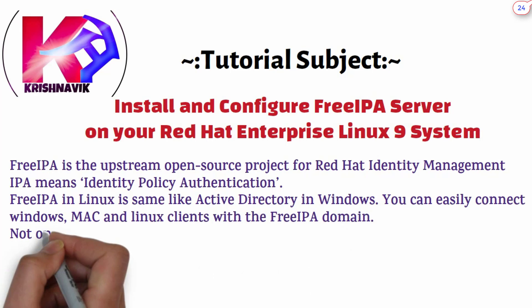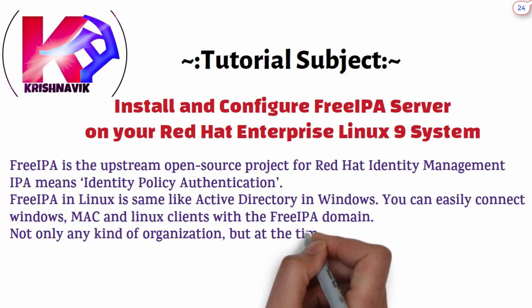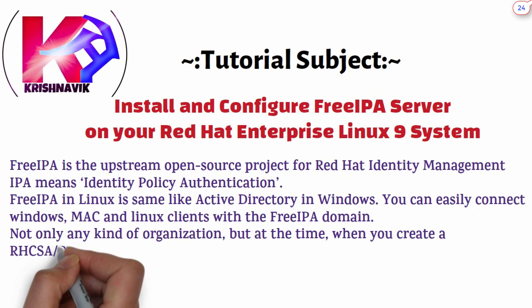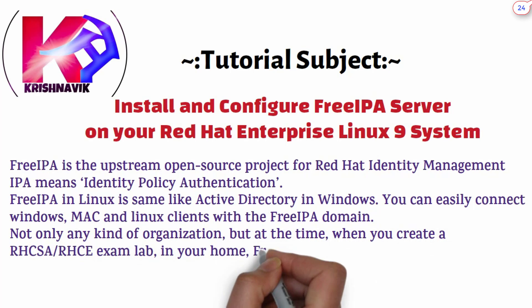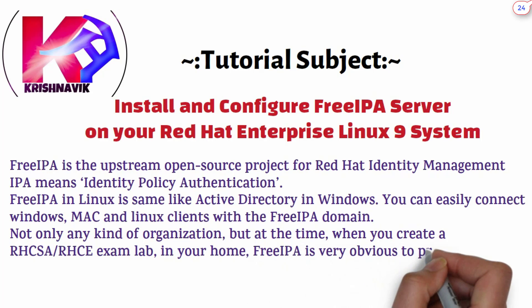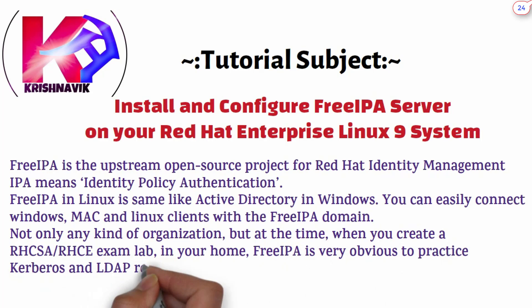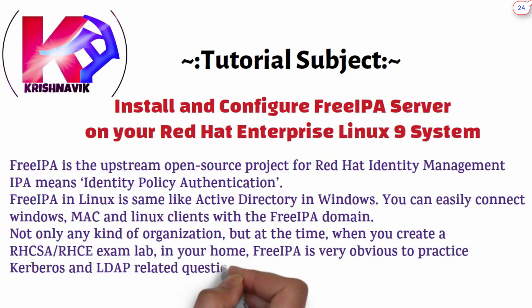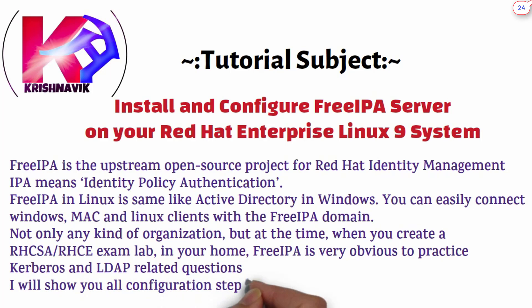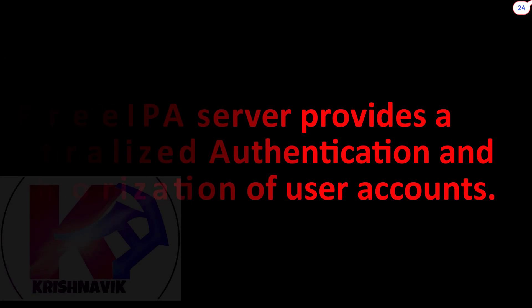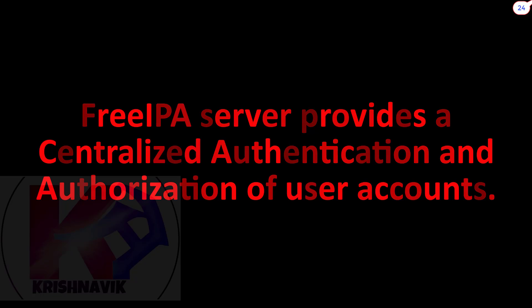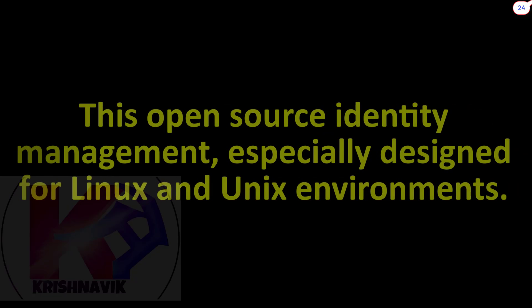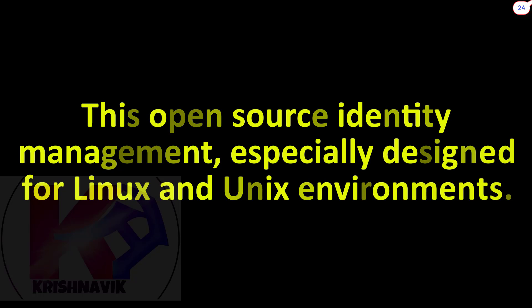Not only for any kind of organization, but at the time when you create a RHCSA RHCE exam lab in your home, FreeIPA is very obvious to practice Kerberos and LDAP related questions. I will show you all configuration step by step in my coming videos. FreeIPA server provides centralized authentication and authorization of user accounts. This open-source identity management is especially designed for Linux and Unix environments.